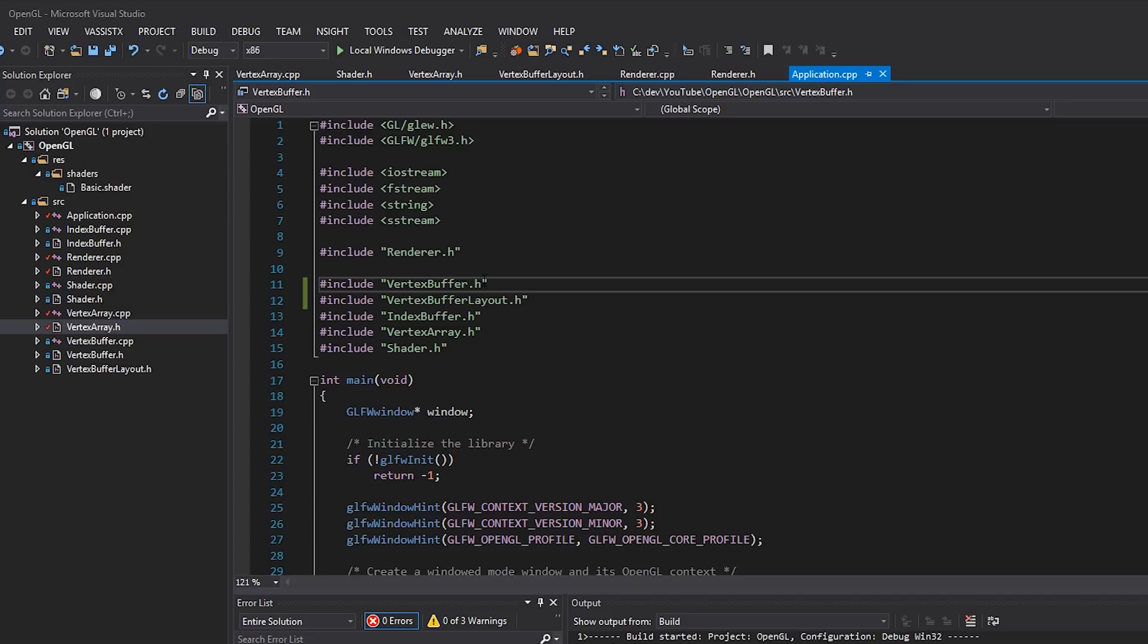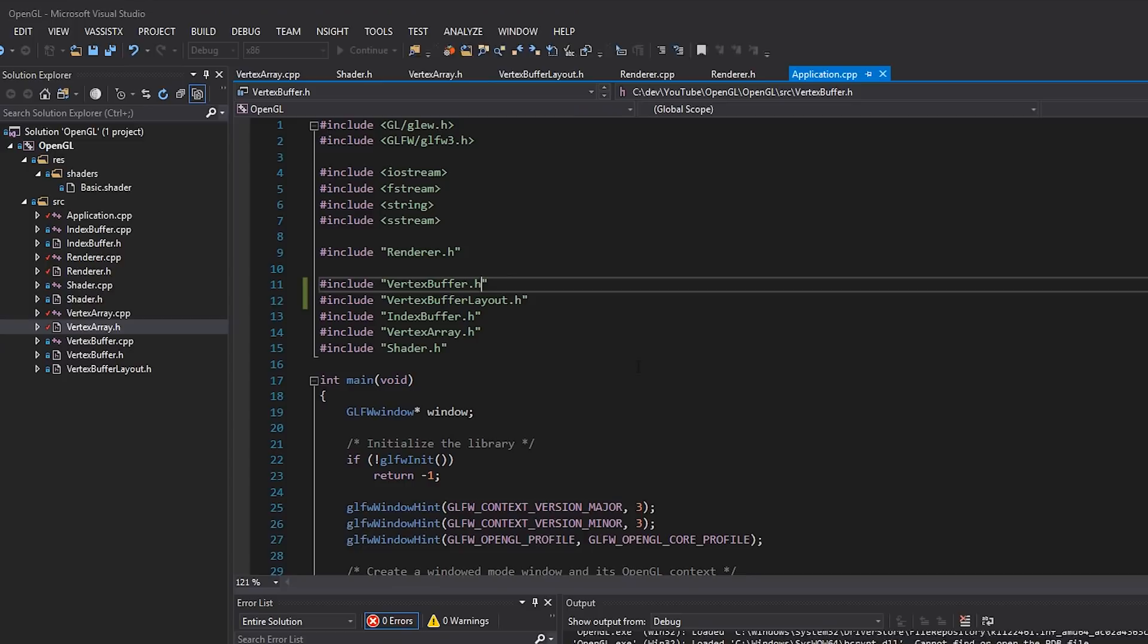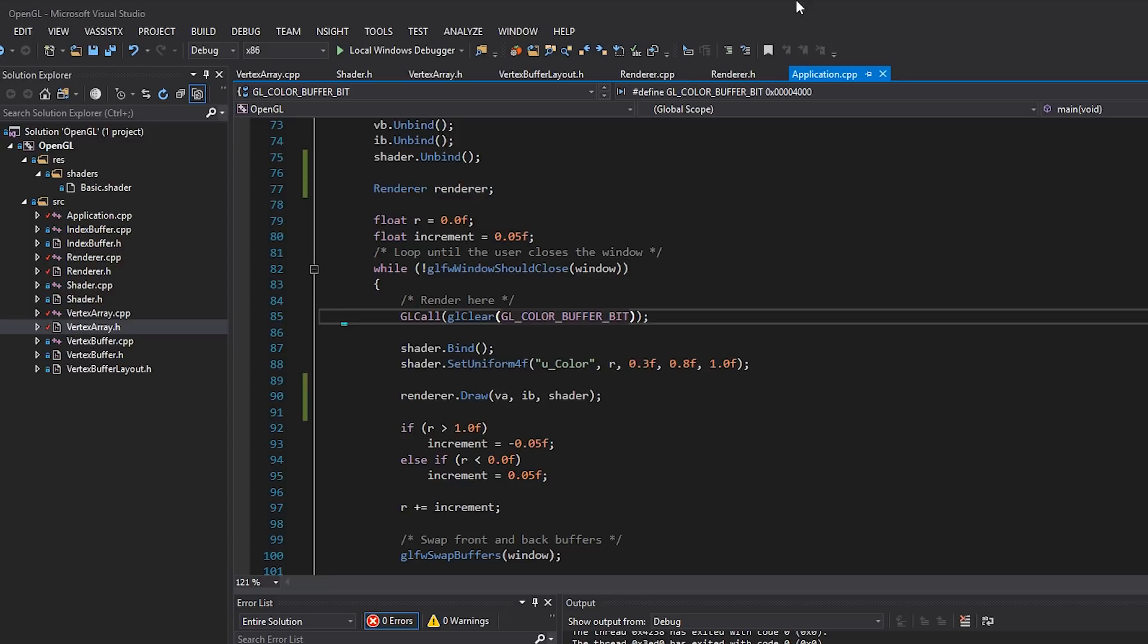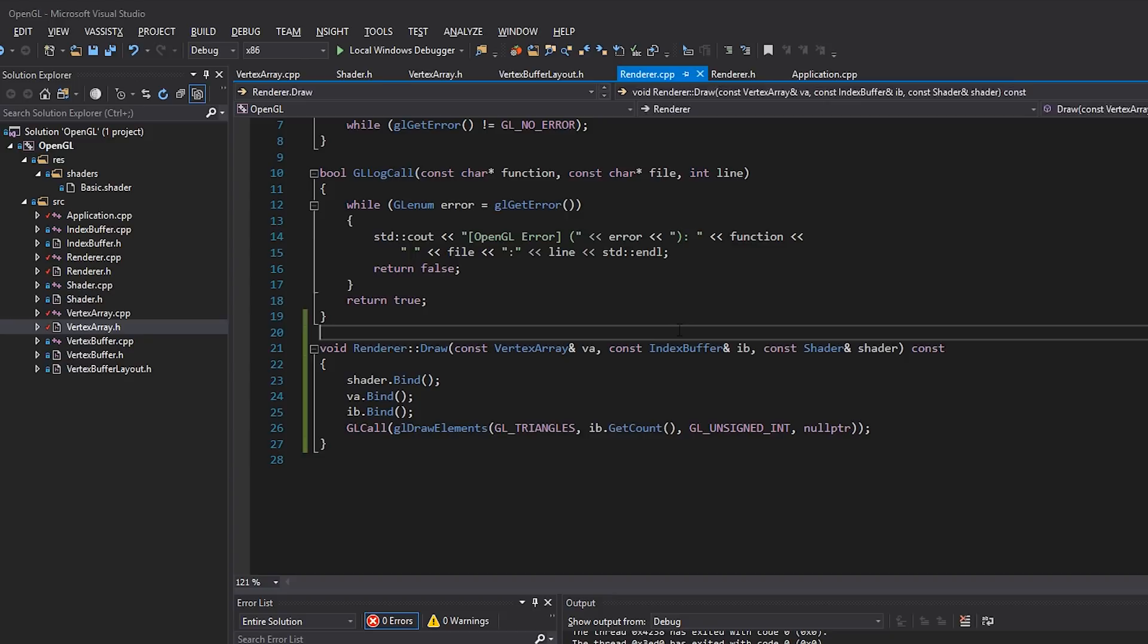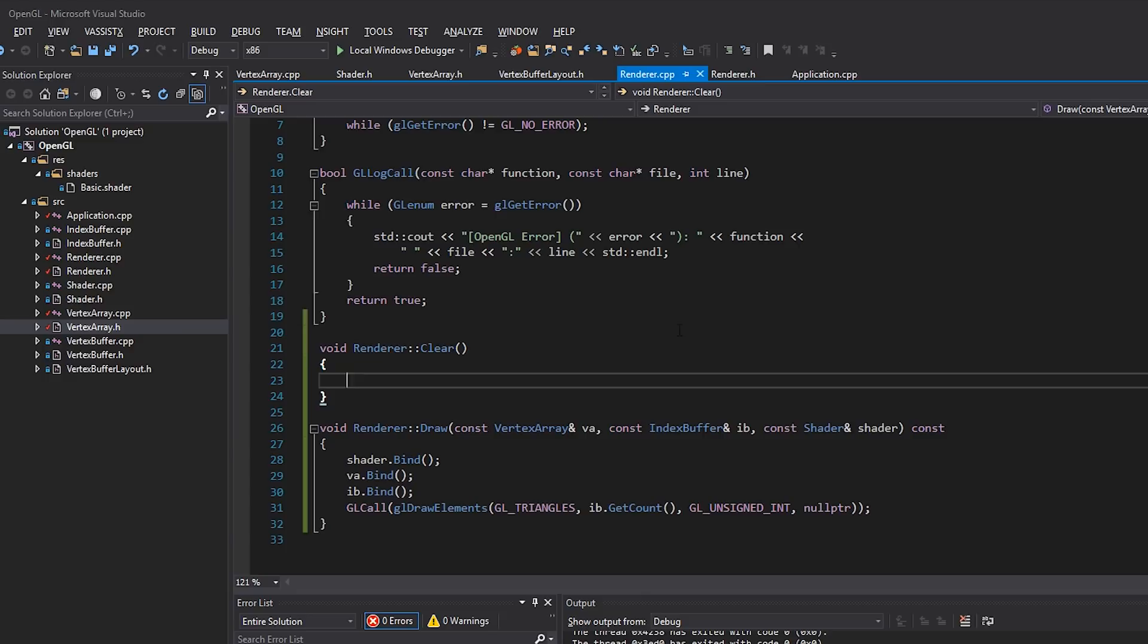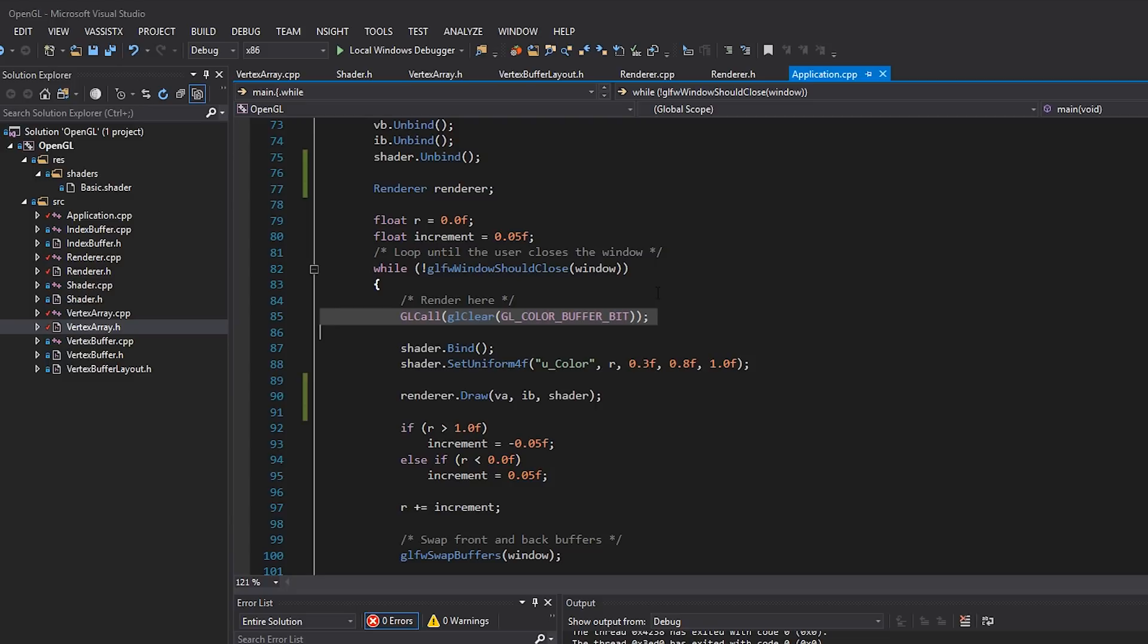A few more things that we can actually do to clean this up is we have this gl clear here. I don't really want to do that here, of course. So inside renderer.h, I'm just going to write clear and then inside the cpp file, I'm going to implement that function clear. And we'll just basically copy and paste what we have inside application, which is color buffer bit, just like that.